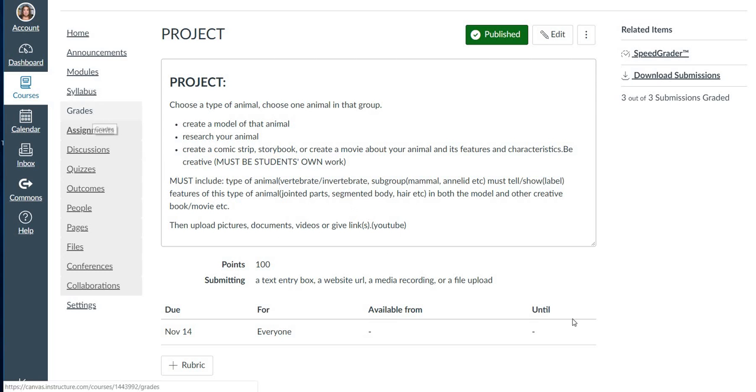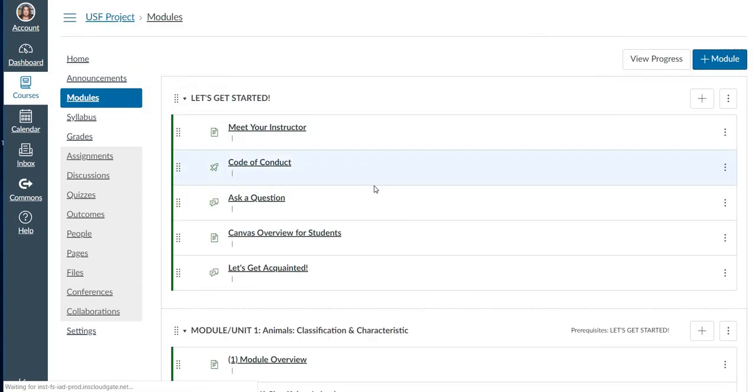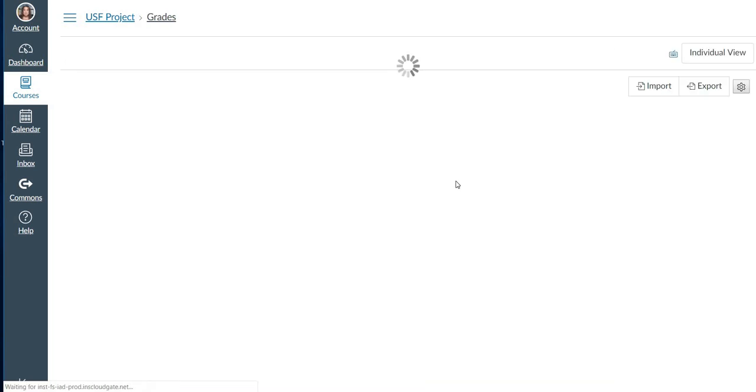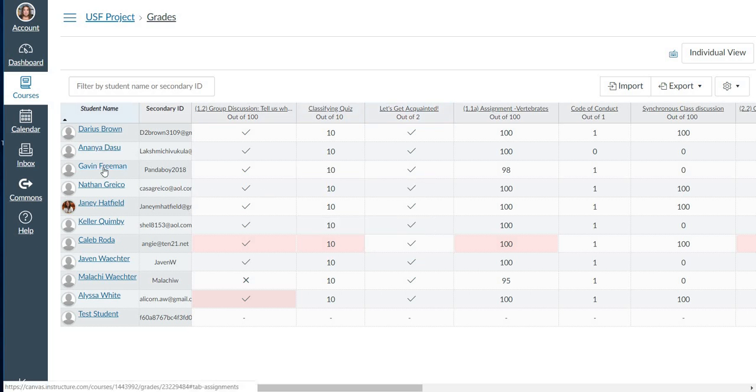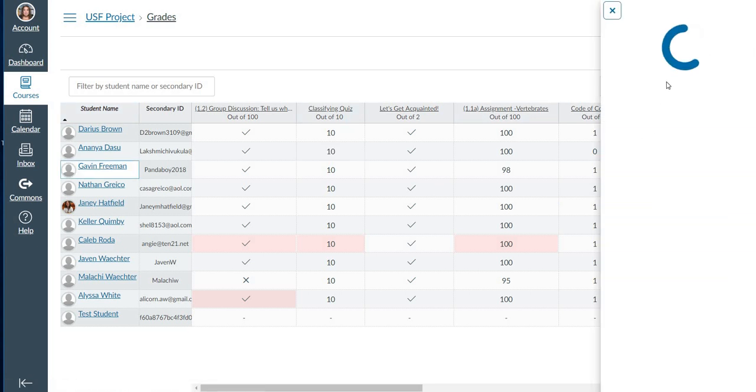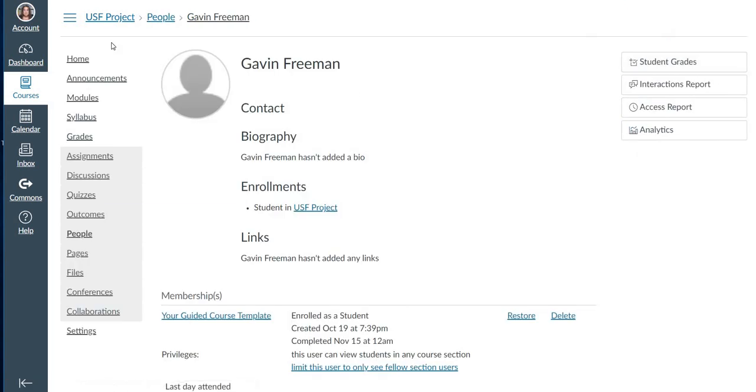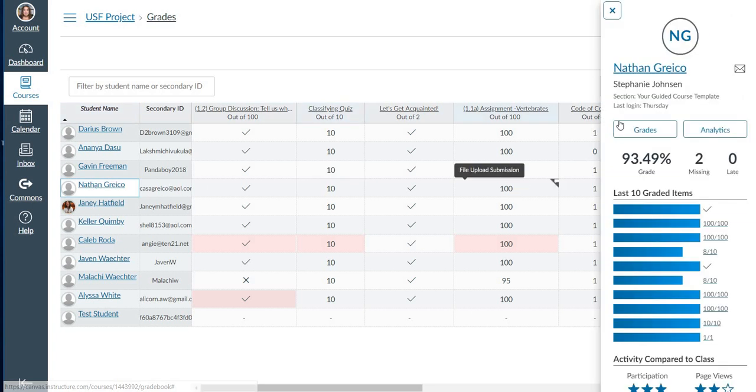And again, we had a quiz and whatnot. And so, let's go ahead to student work. Let's see, let's go into Gavin's here. Excuse me. Oh, wrong student. I wanted Nathan. I'm sorry.